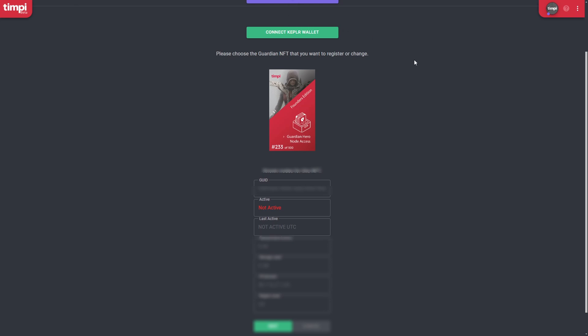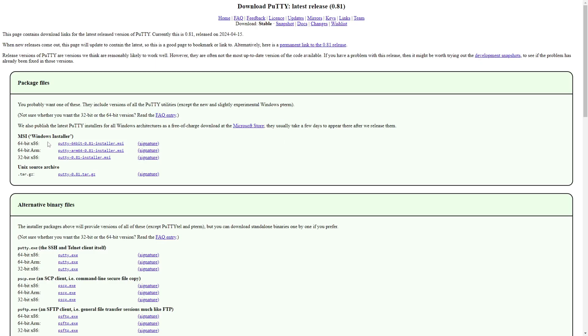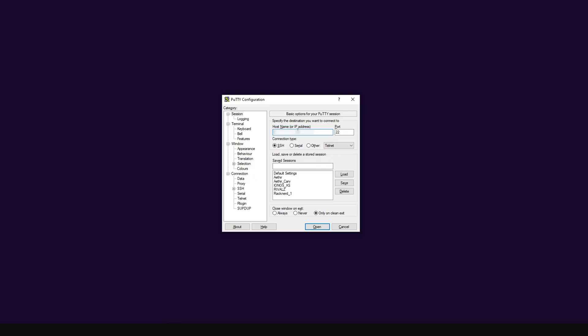Now we're going to connect to our VPS server and start with the installation of the node. There are several applications you can use — my preferred option is a free application called PuTTY. You can download it by clicking 'Download PuTTY' and then choosing the processor type for your Windows system. By the way, if you're using a Mac, it has a built-in application called Terminal. I'm also going to show you a built-in Windows application you can use.